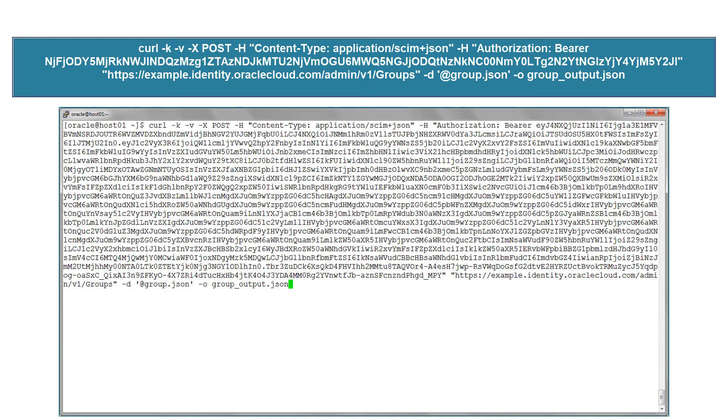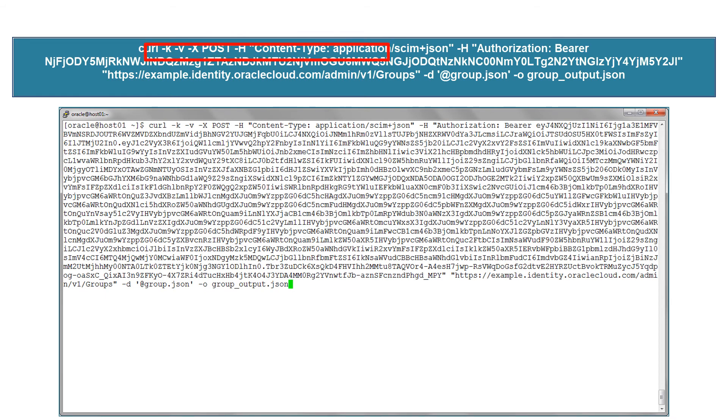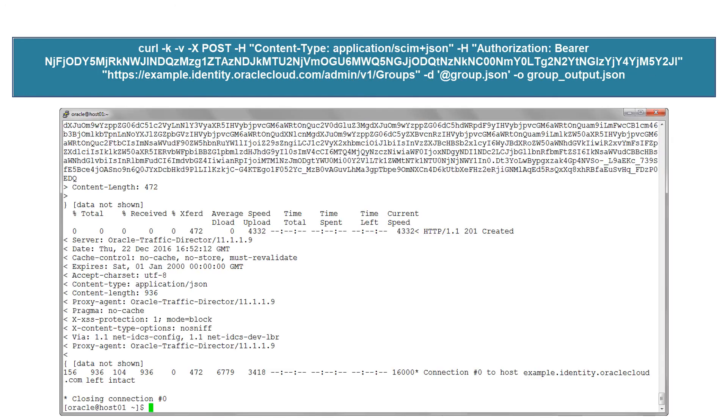We'll make a REST API call to the slash groups URL using the POST method, passing the access token and the JSON file as input. Results show that the group is successfully created.